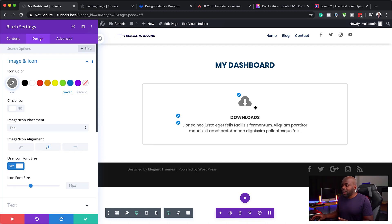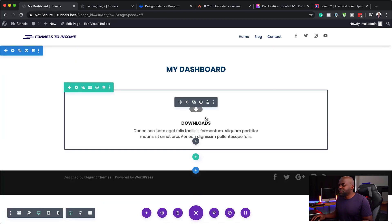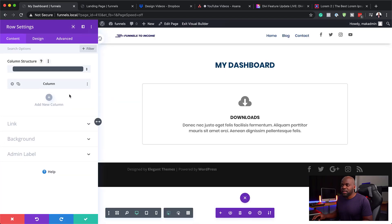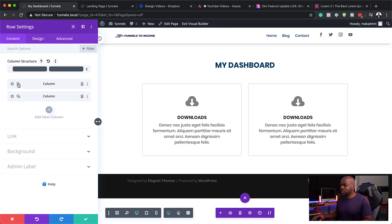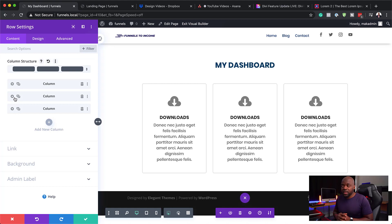So this is our first item. I'm going to go ahead now and save. Now that I've designed this, the next step is to go back to my row settings and duplicate this a few times — I'm going to do it three times. In your case, you can do it twice, depending on how much information you have on your website that you need to direct people to.